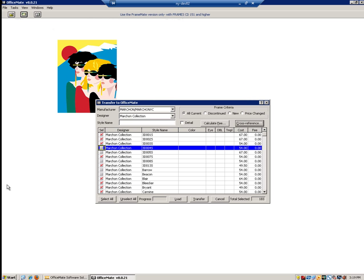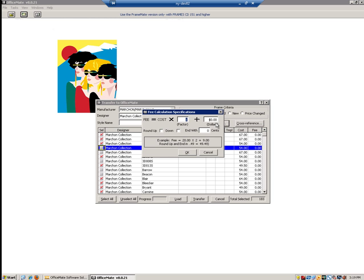Before we begin the transfer process, we are going to want to calculate fee. To calculate a fee, we are going to take a factor and multiply that by the cost, which is the wholesale price found on the disk. In this case, we will multiply the wholesale cost by 3 to get our retail pricing. You could also add a specific dollar amount to that retail price and round up or down, having it end with a particular amount of cents. Once you are done calculating your fee, click OK.